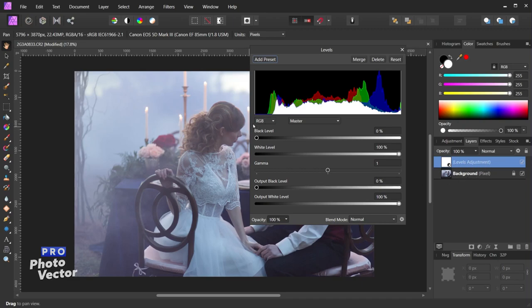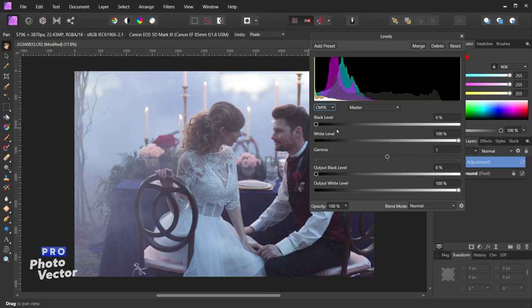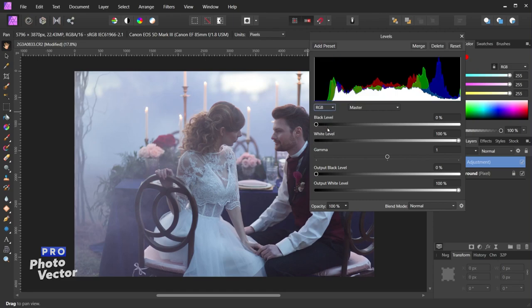By default your Levels tool is going to be in whatever color space your document is in. In this case we have an RGB image, which means my Levels are set to the RGB color space. However you can change this to another color space — it can be independent of what your actual image is set to. For example I can set this to CMYK if I'm getting this ready for print and make adjustments based on that CMYK color mode. You'll see that changing the color space changes the histogram as well. Let's go back to the RGB color space though.